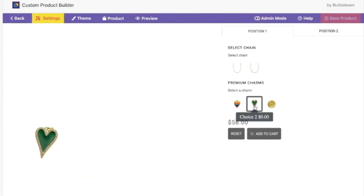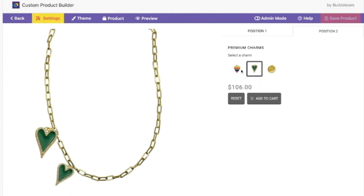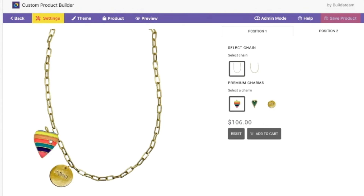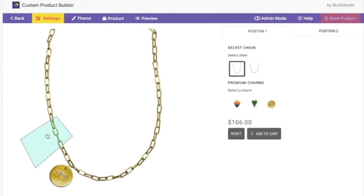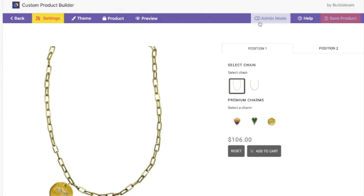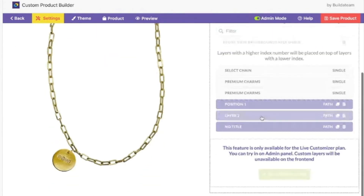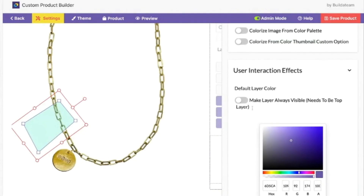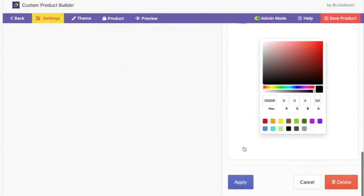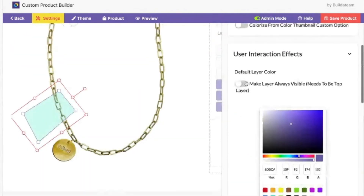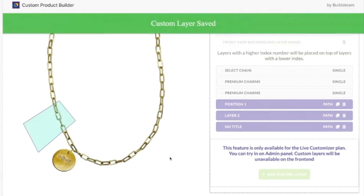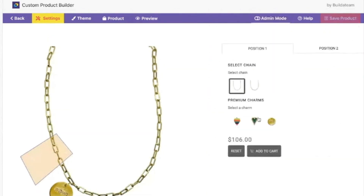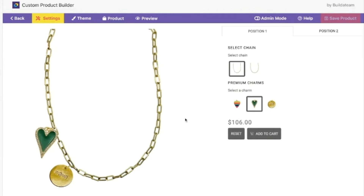One more question: since on this you can't see any of the positions until you do that, is there a way to change the background color of the position so that someone knew they could click there? That's the hover effect. But instead of just a hover effect, would there be a way to default to that? Let's see — position one, settings, user interaction effects, make layer all layer color, default layer color, active layer color. It's probably when it's over — make layer always visible. Got it, perfect. Very good.